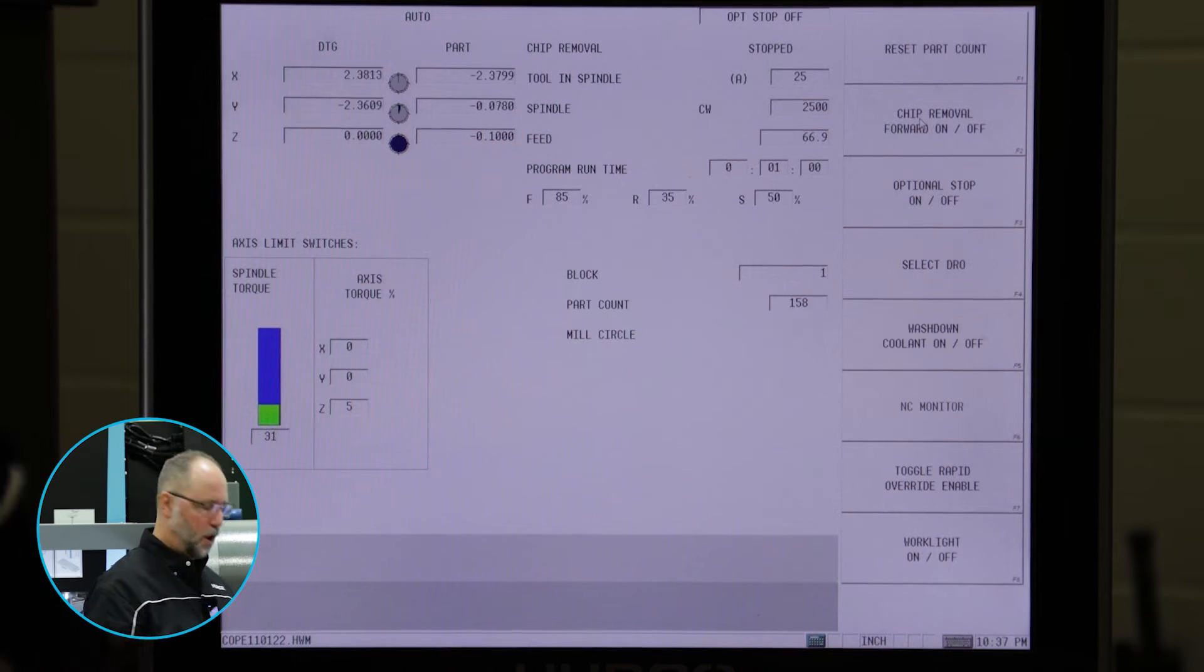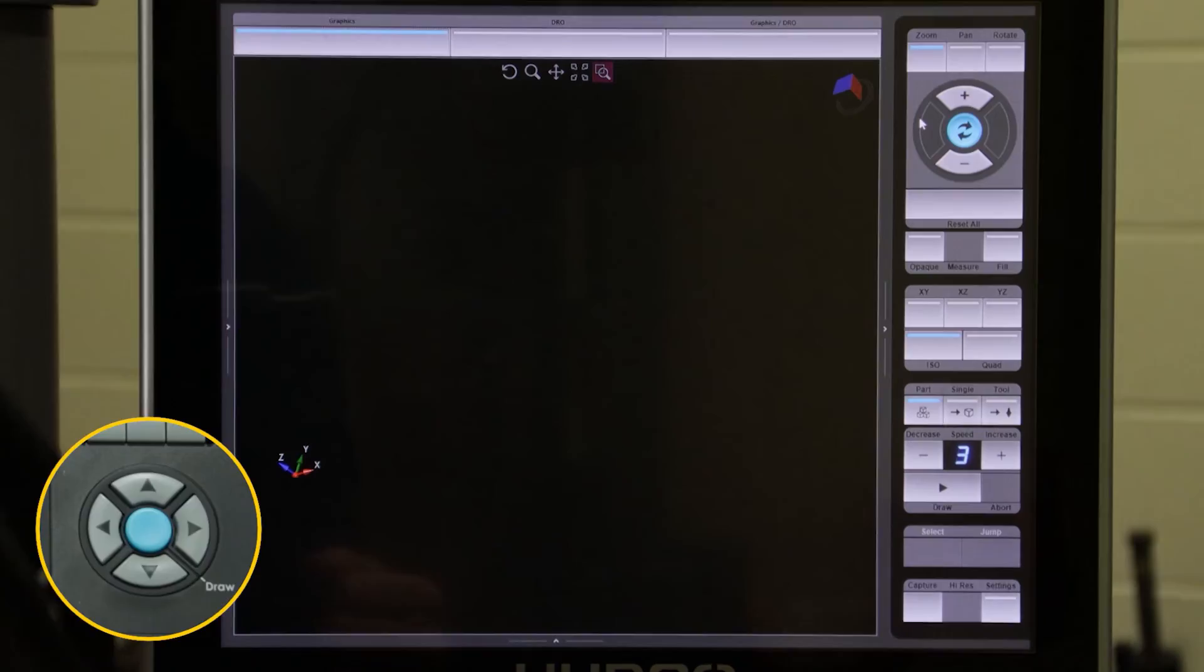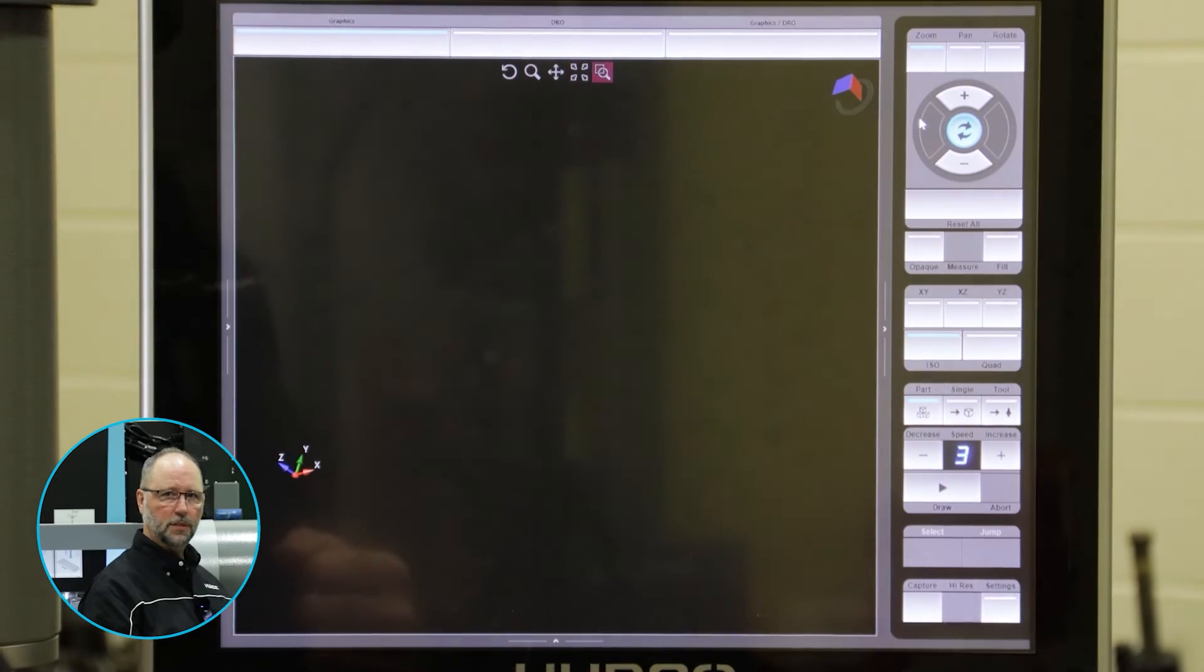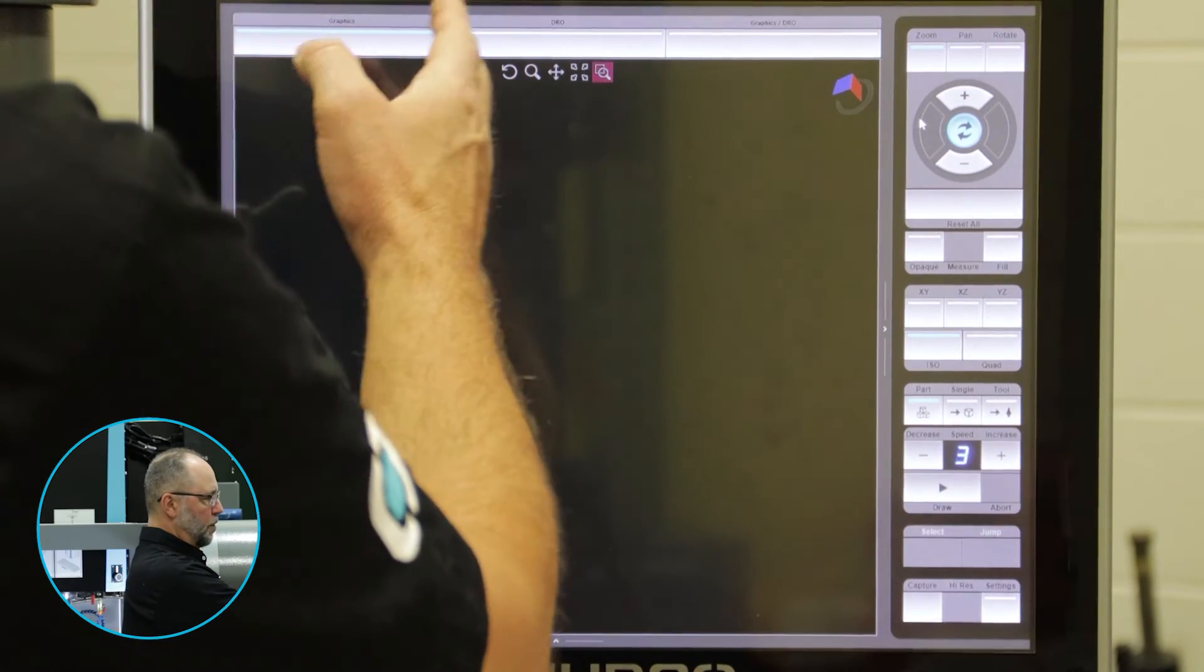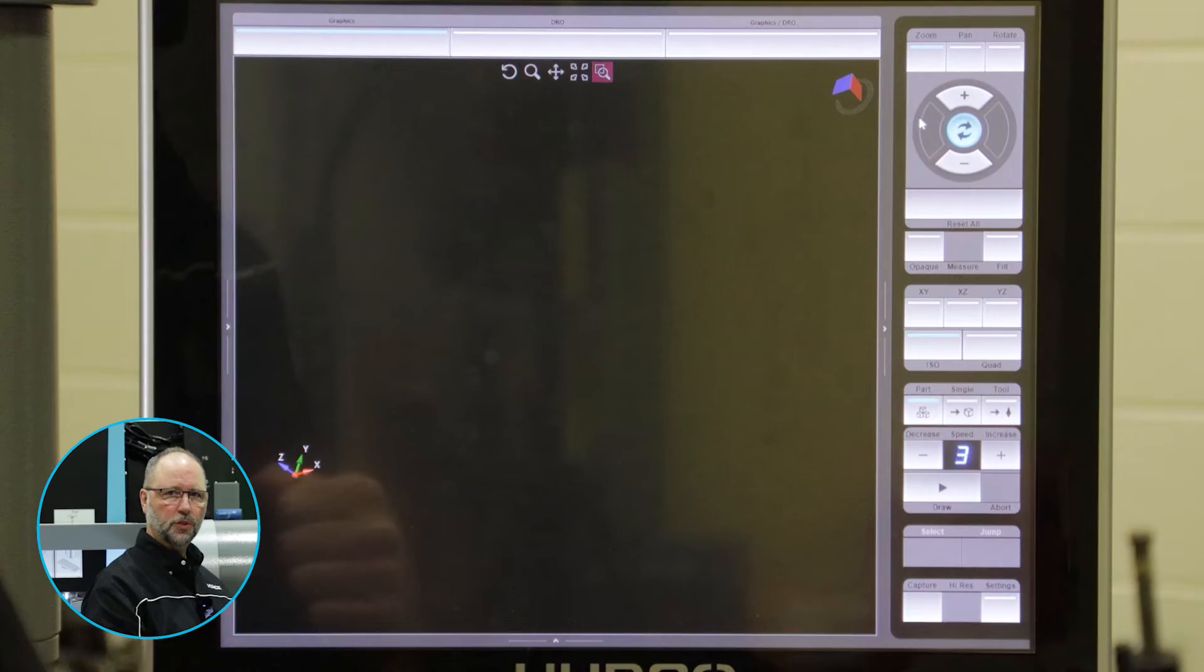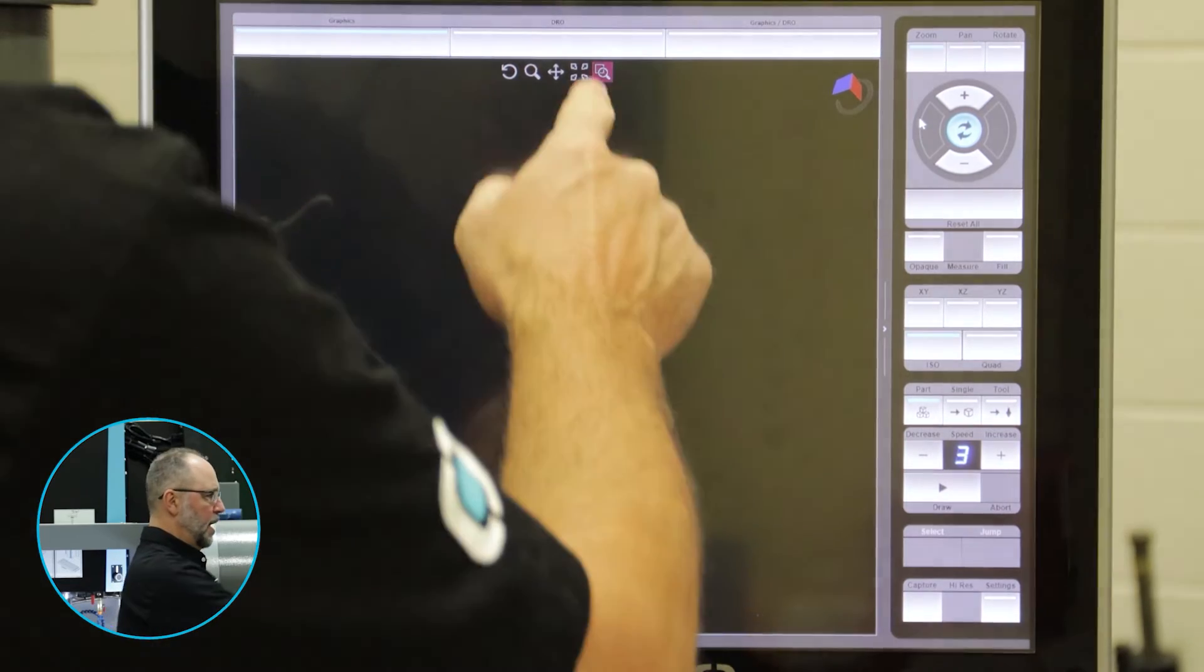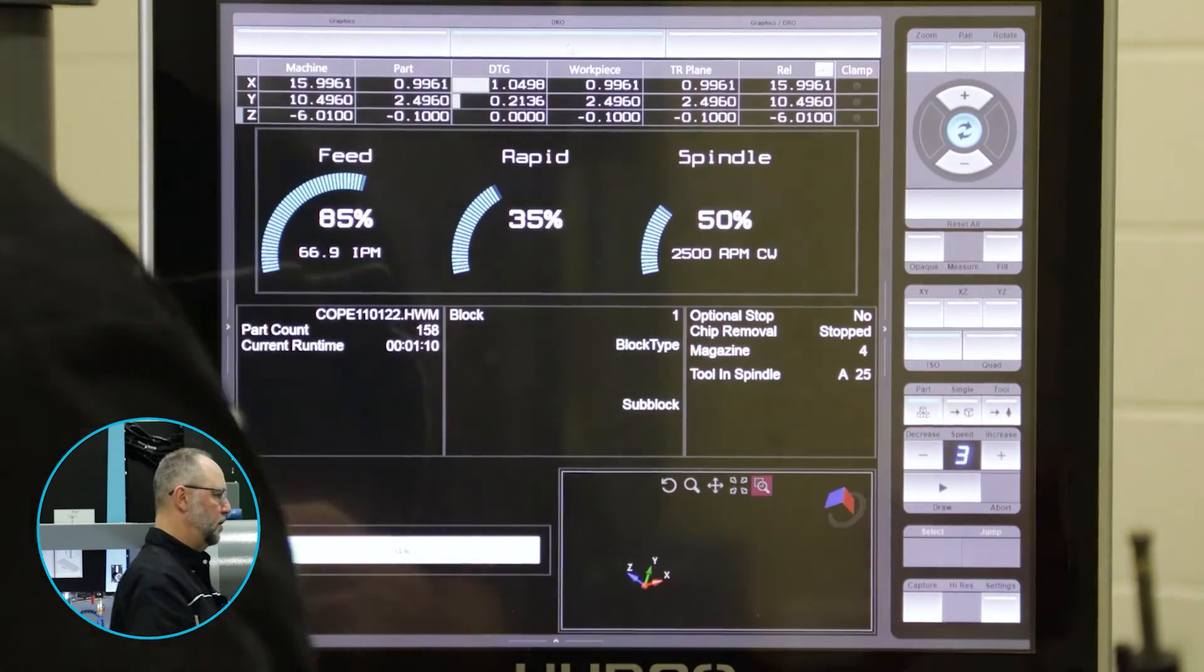We also have the graphics screen. If I were to come over here to graphics, if you weren't aware, there are three tabs along the top of the control. If we select the middle tab,